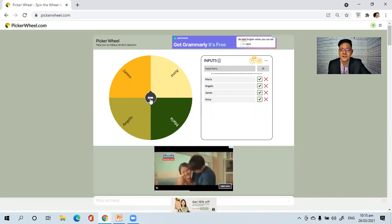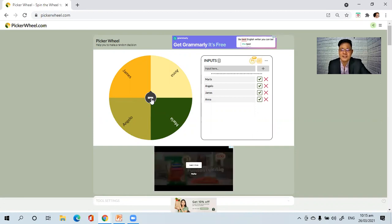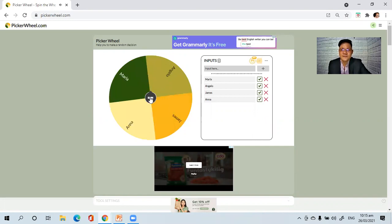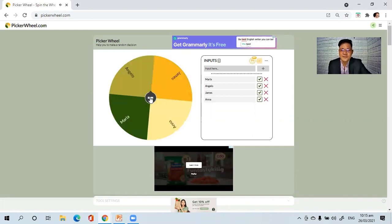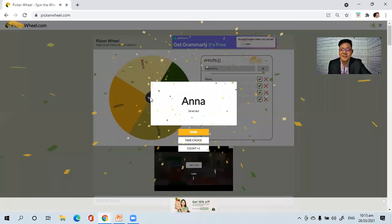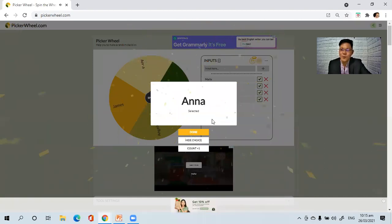All you have to do is press the spin button. Once it is selected, the student will be called to answer the questions.